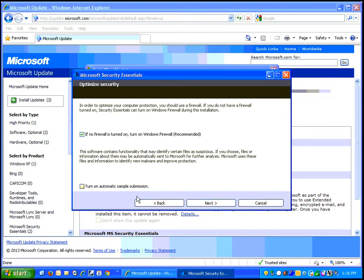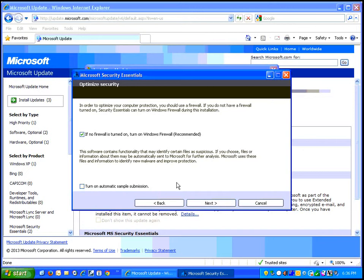I would turn off automatic sample submission. This does help them to identify suspect files, but it could also be a privacy concern for you with them sending samples that may have information about you and your computer and your practices.